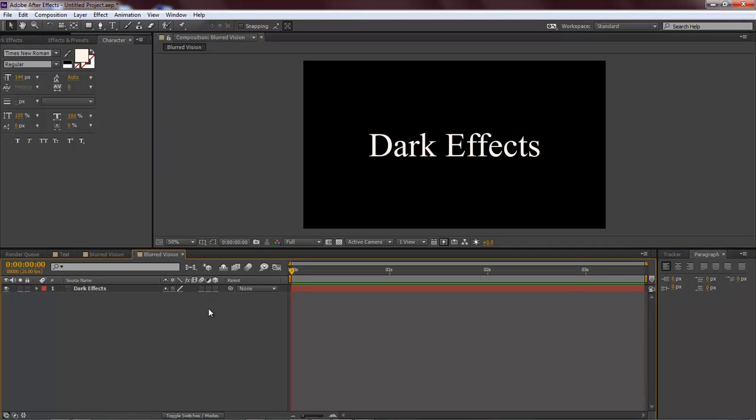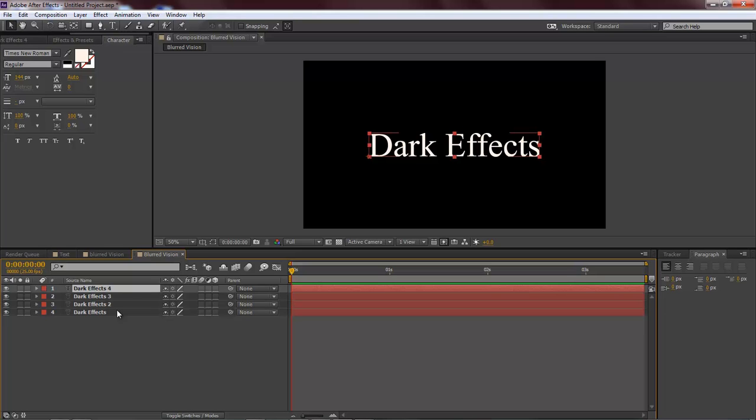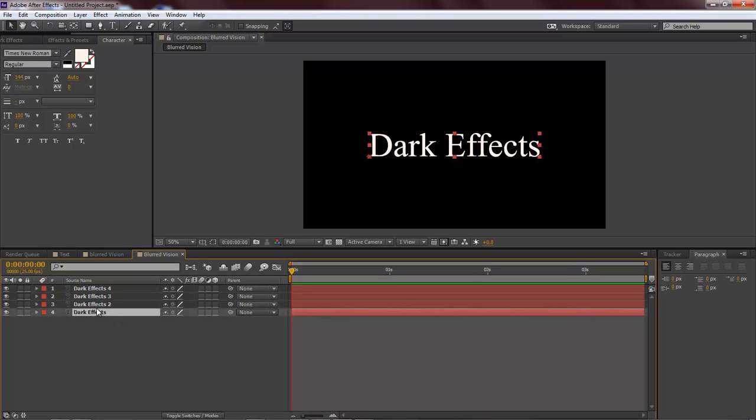Now the first thing that we want to do is duplicate this layer four times. To duplicate it, Control+D or Command+D on a Mac, two, three, four. So this is our main.